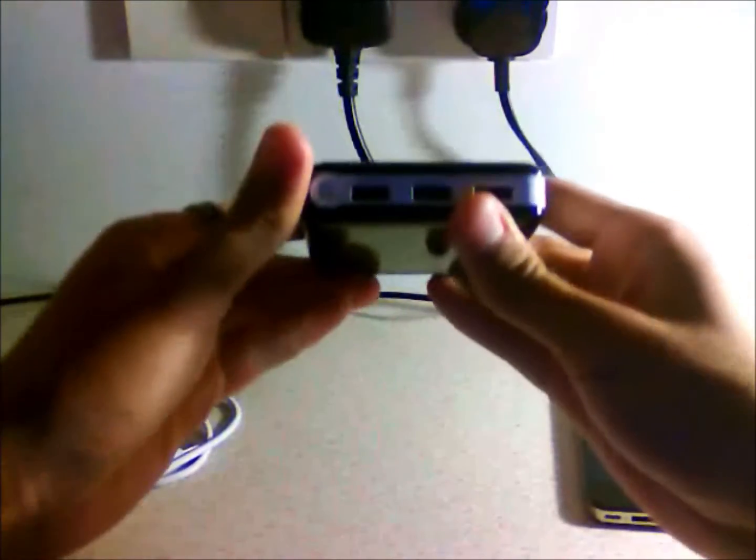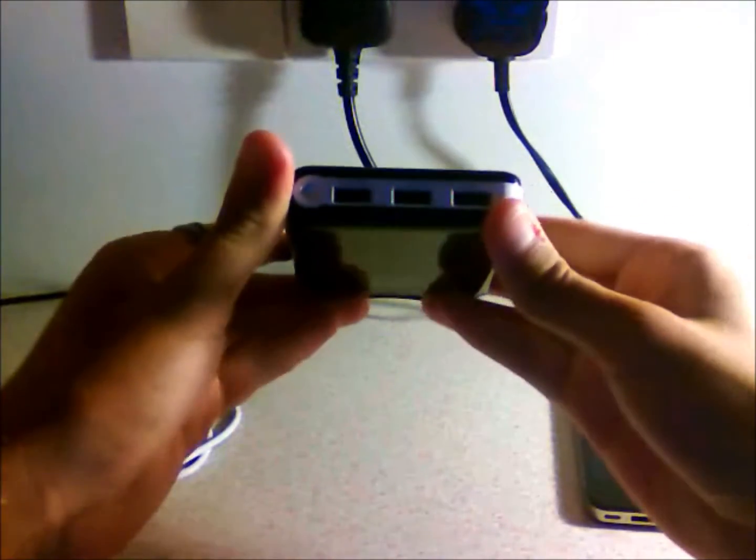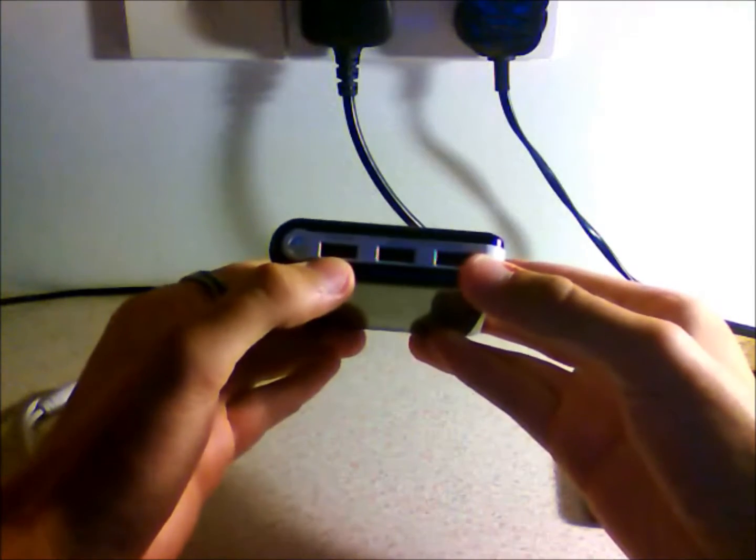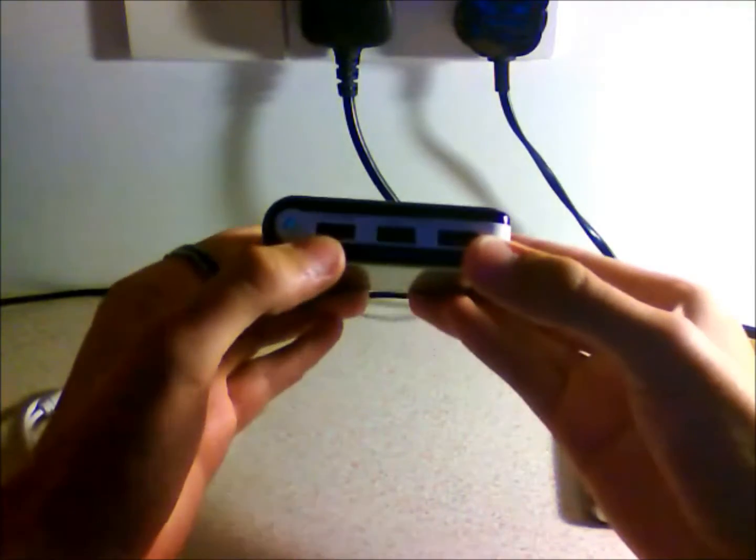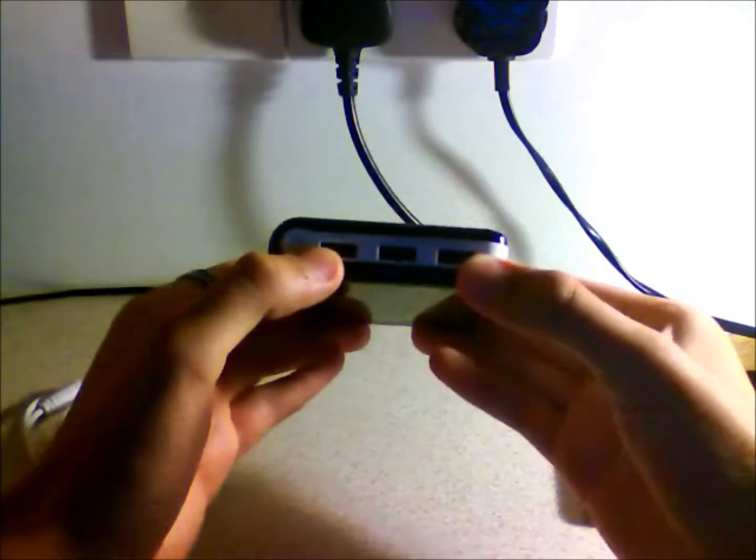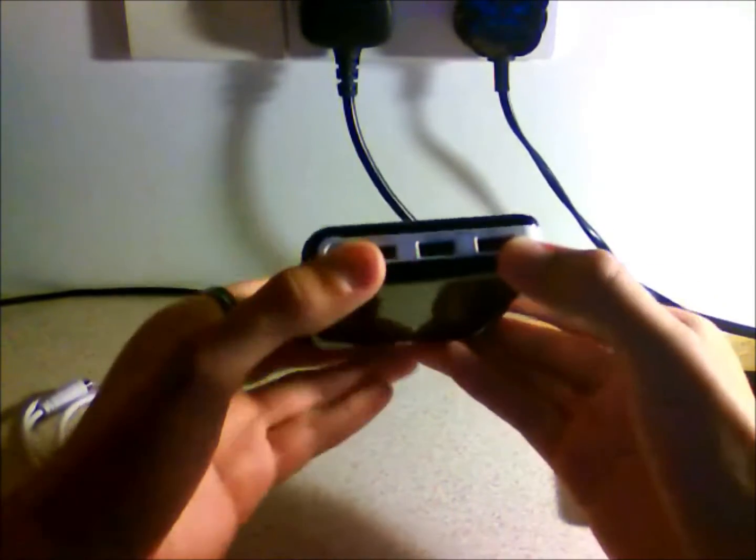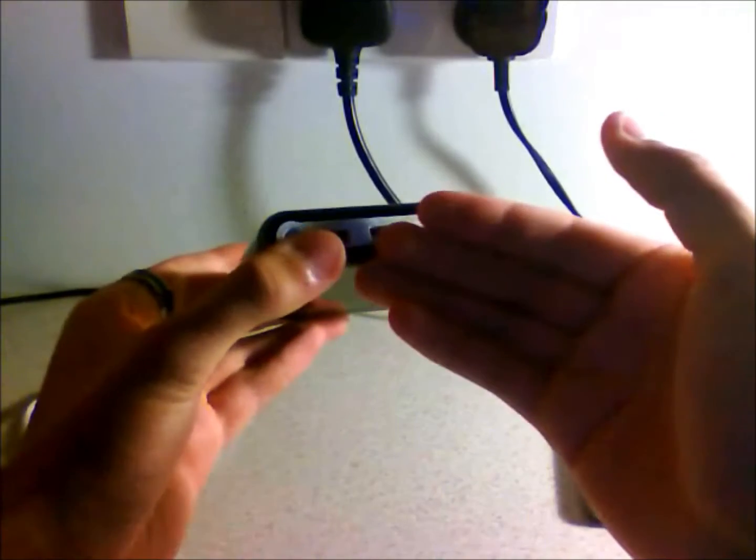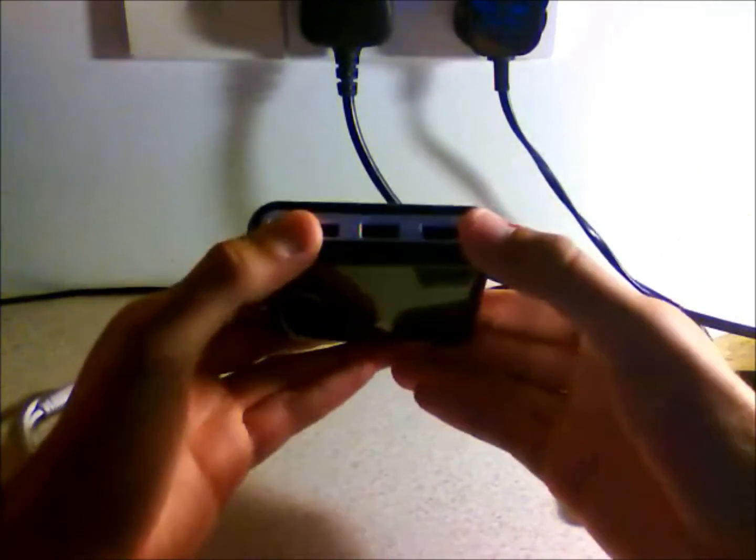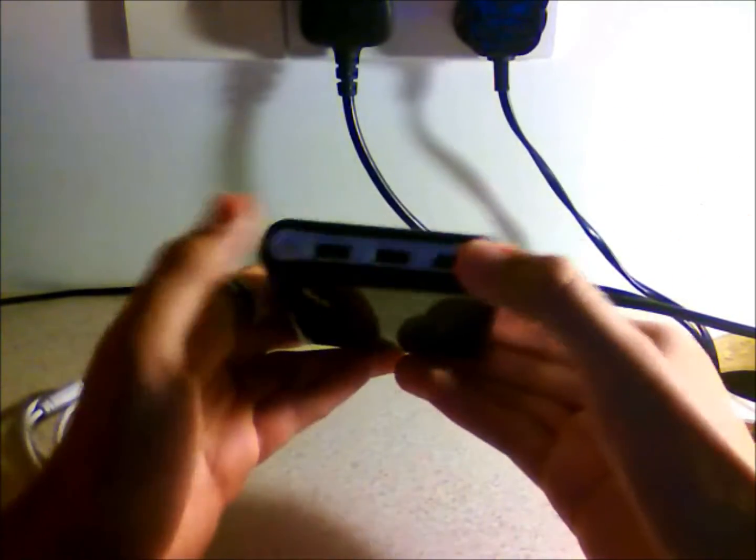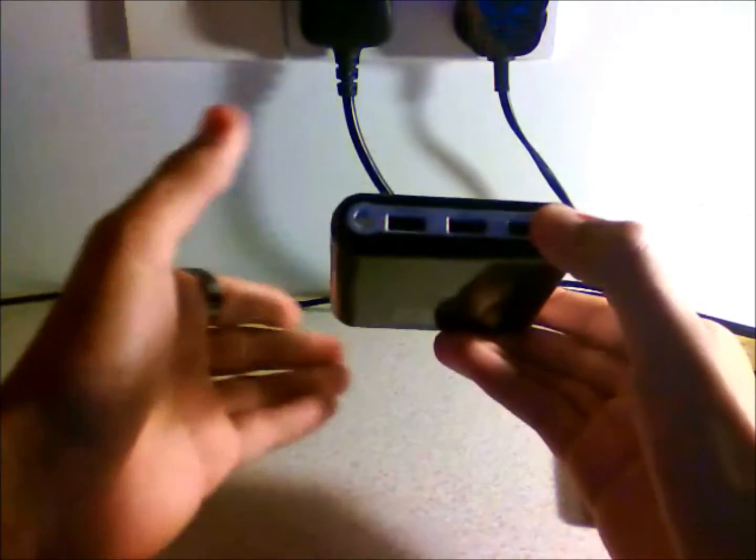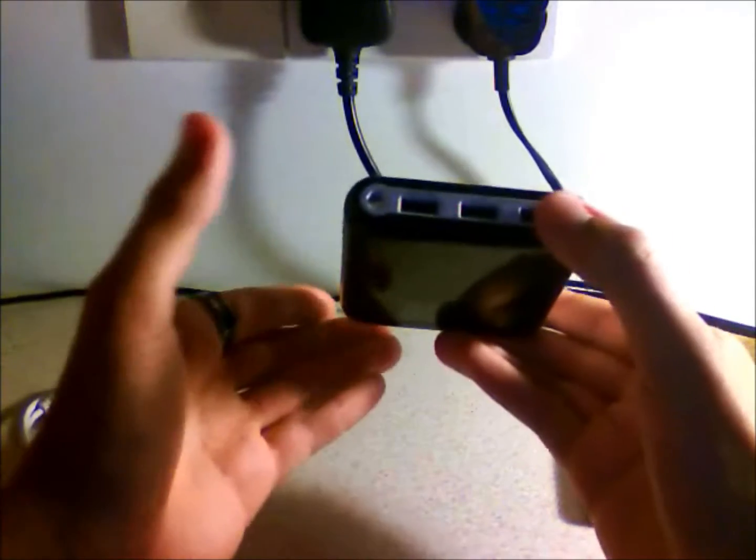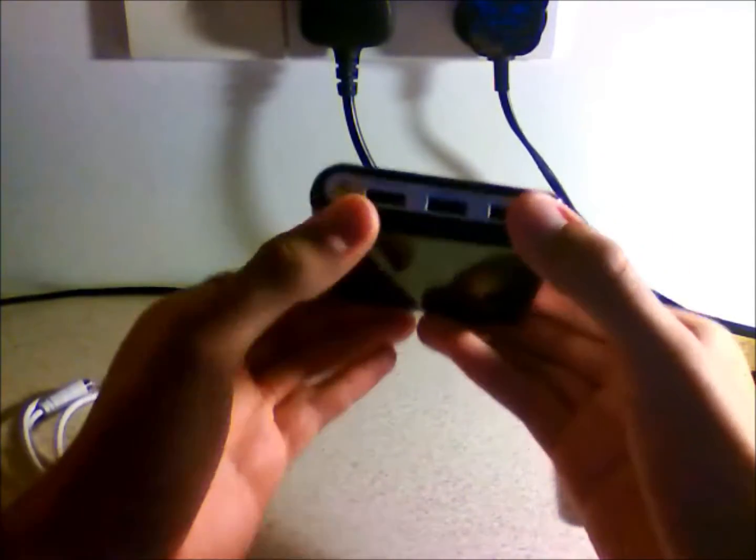What's nice about this is you've got three separate USB ports. One of them is an Apple designated port, which is specifically designed for Apple products. You could still charge a Samsung or BlackBerry out of this, but they're designated for certain products to improve charge time.